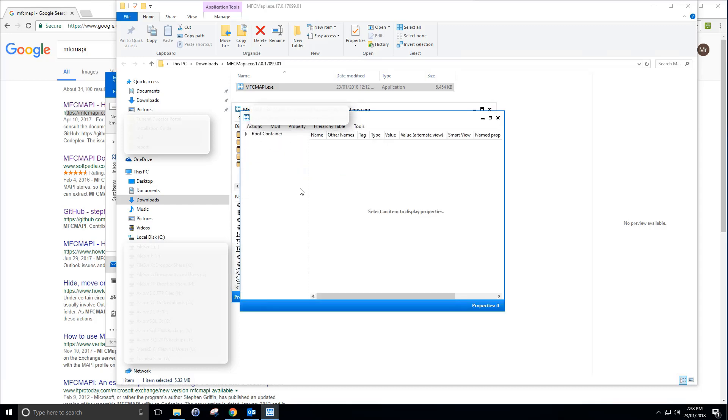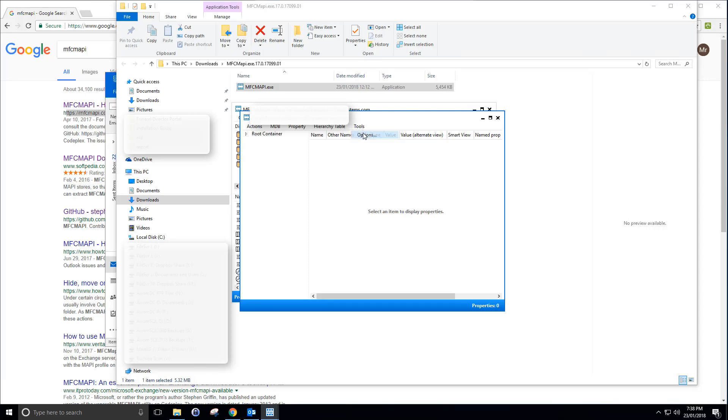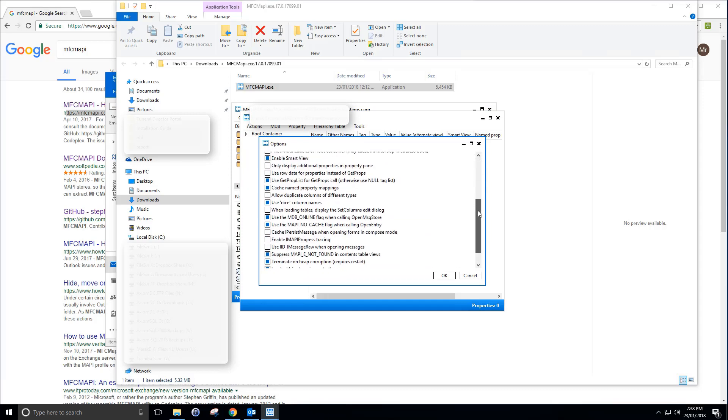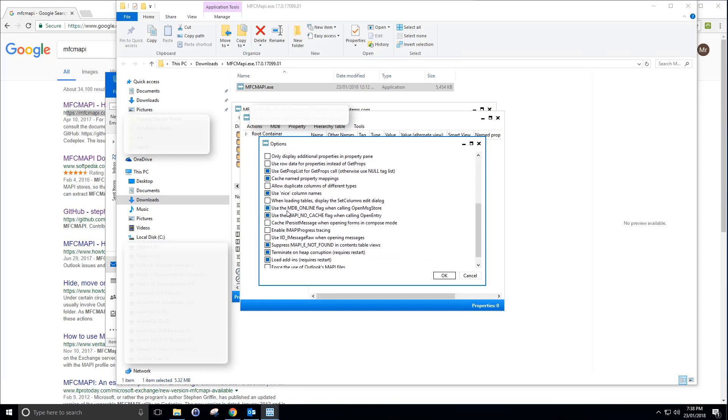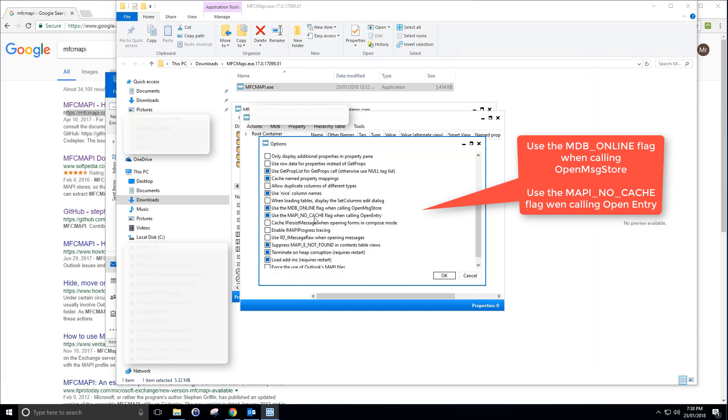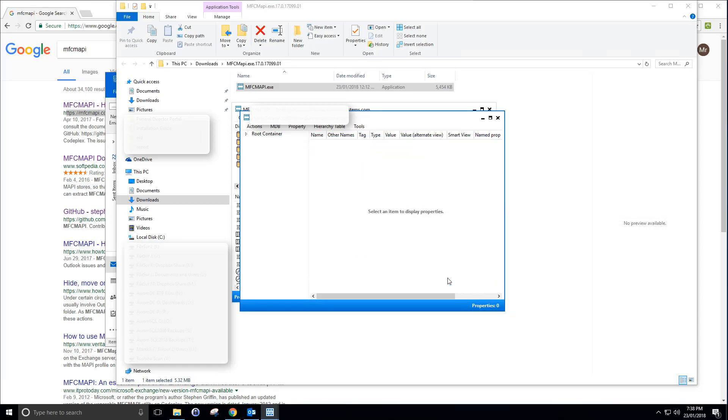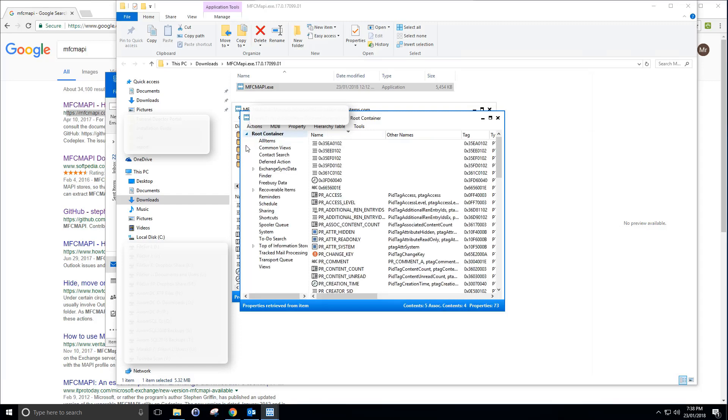Before we have a look at what's here, we want to make sure we can view the recoverable items. You want to go to Tools, Options, scroll down here and select Use MDB Online and Use Mappy No Cache. Tick those so they're blue and hit OK.